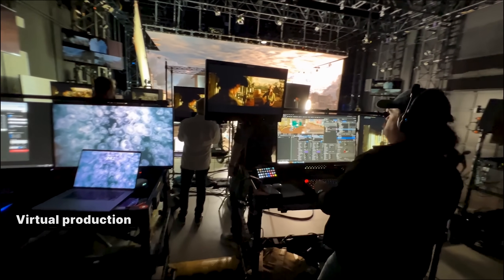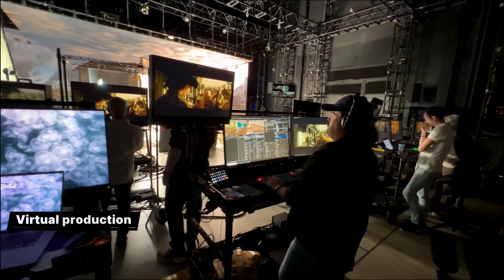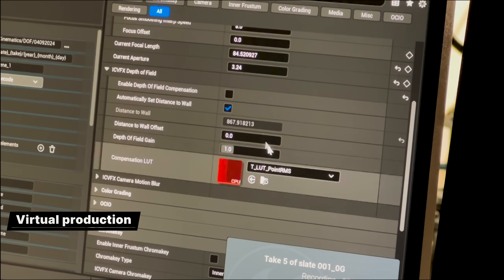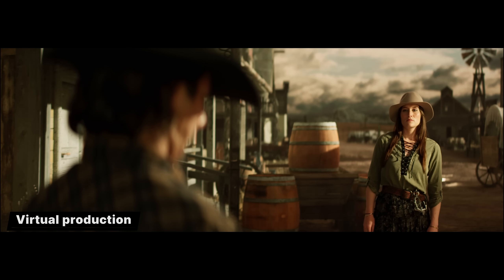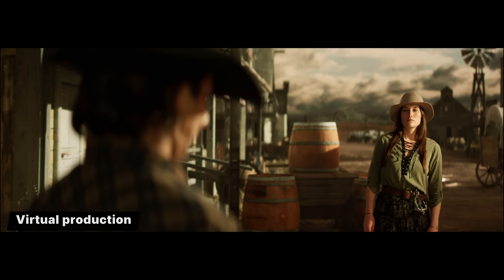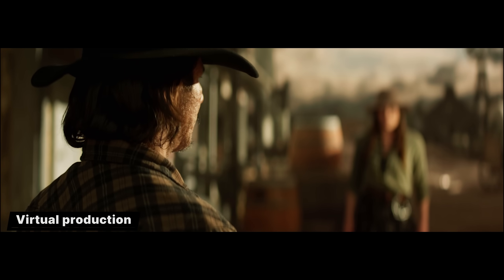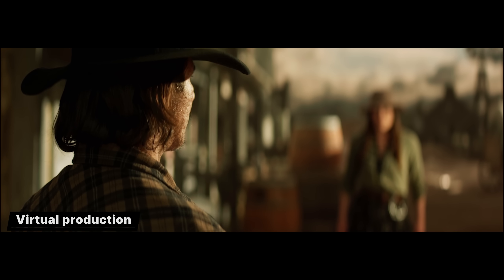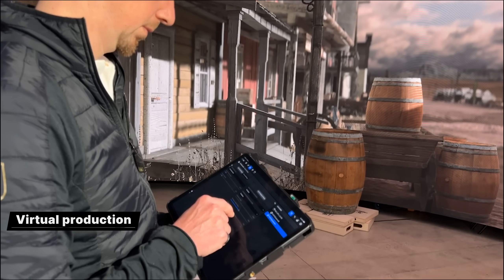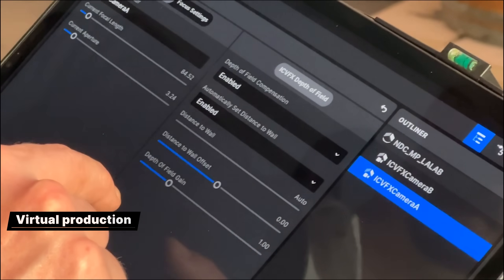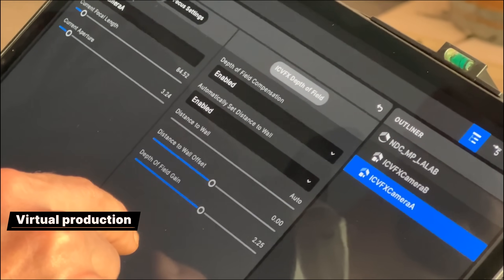For iCVFX, we've added depth of field compensation for in-display. Using the real world's camera position and lens parameters, it renders a corrected depth of field in Unreal Engine on the LED wall to compensate for the additional blurring introduced by the physical lens. Along with other depth of field enhancements, this dramatically improves the realism and plausibility of LED wall shots.